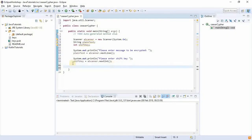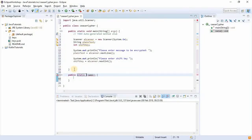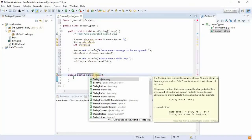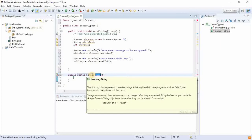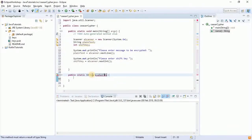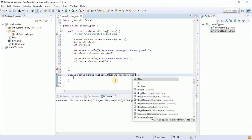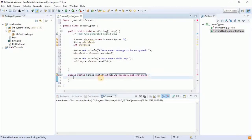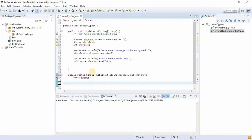Now we're going to have a method that would be public static String, because this will be returning the encrypted data or the ciphertext. So: public static String encryptText(...). This is going to take two arguments — first the String message or plain text, and then an int which would be the shift key. It's going to take these two and then return the encrypted message. The first thing we're going to have is a final String variable. Before I go on, I should explain how the encrypted text will come about.